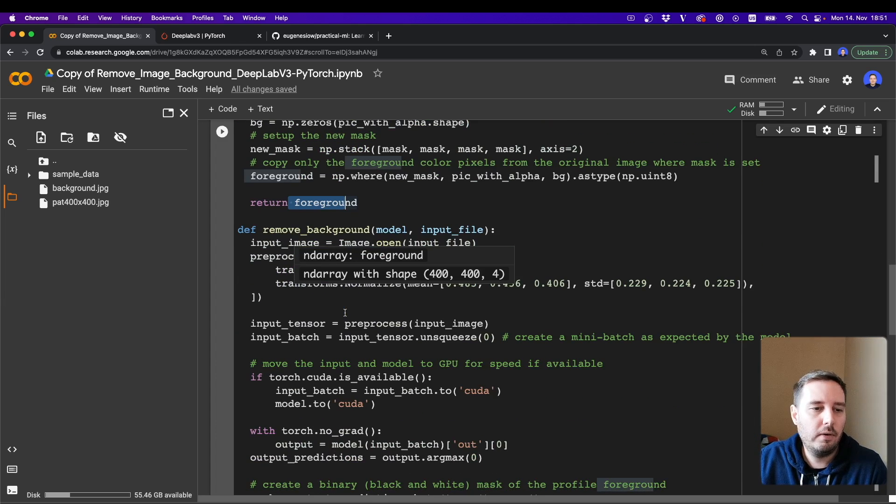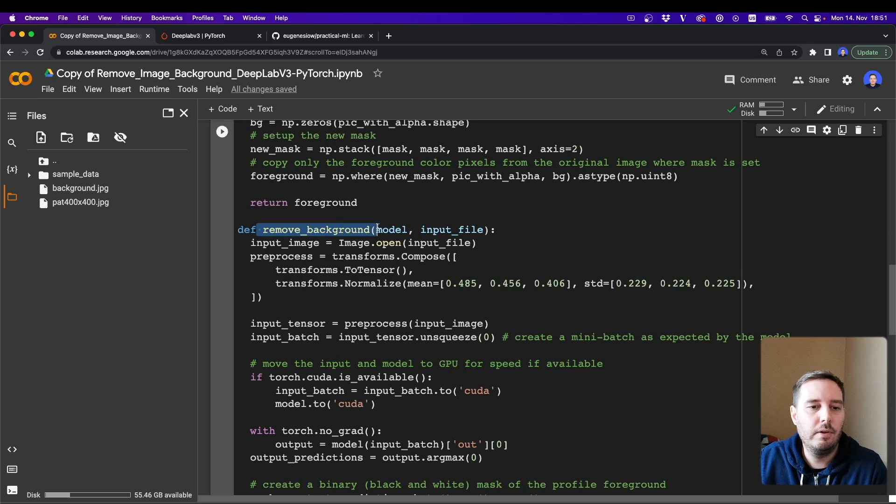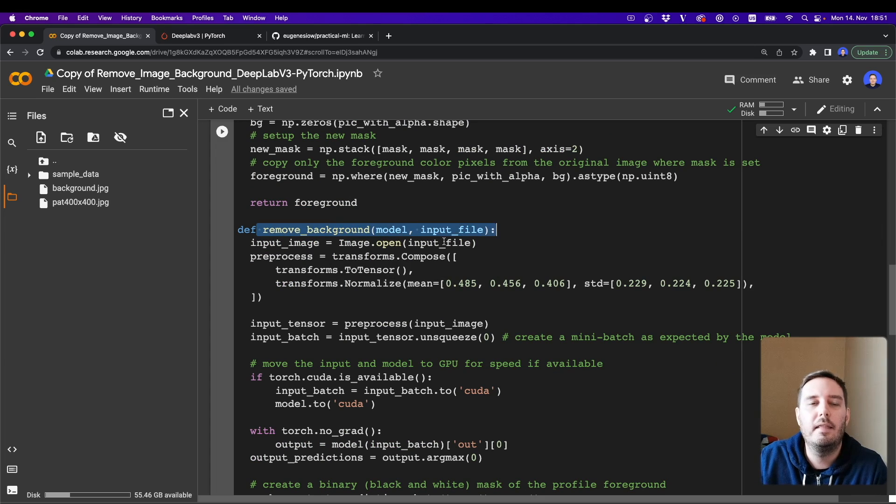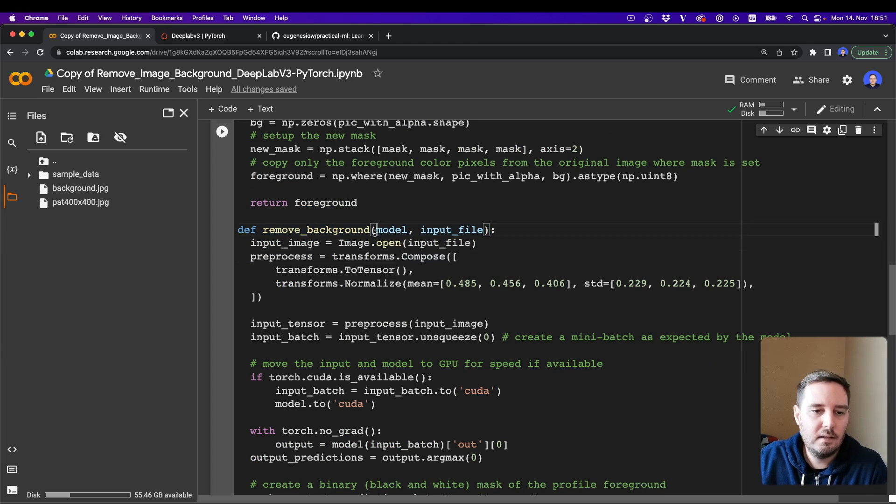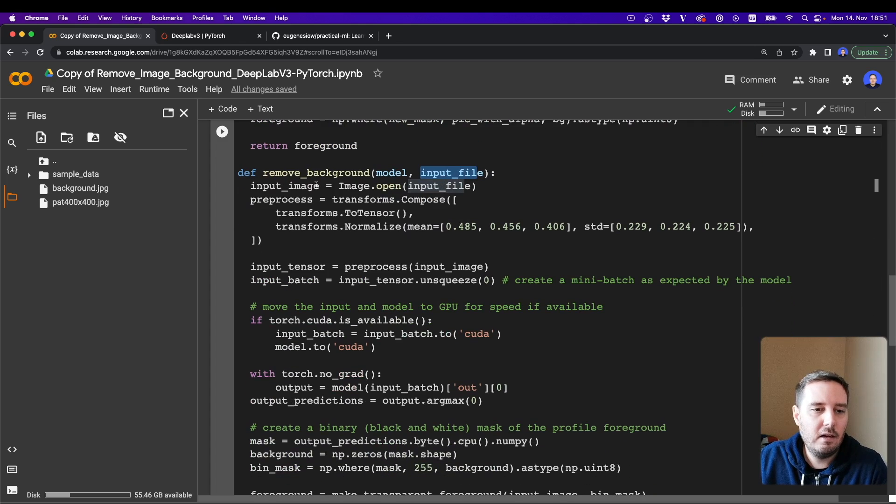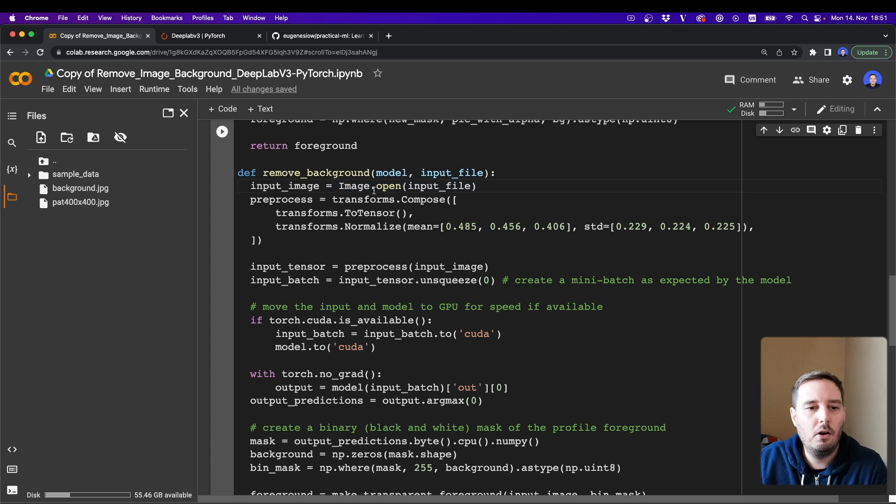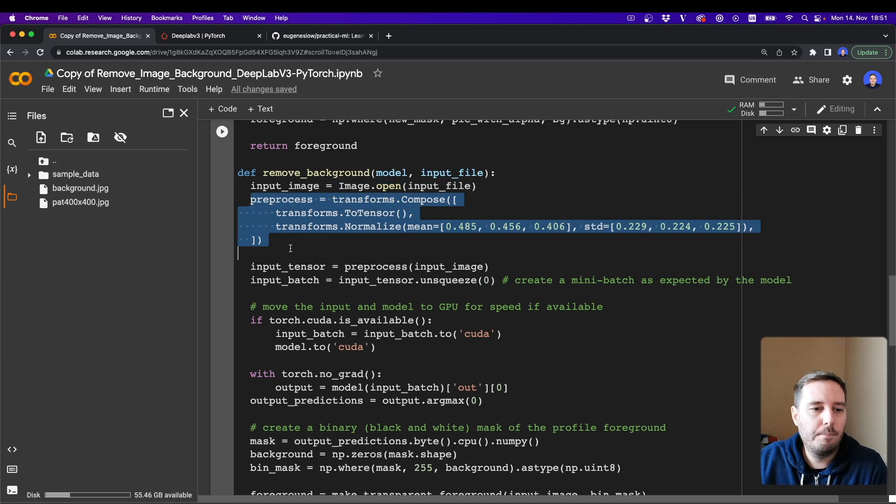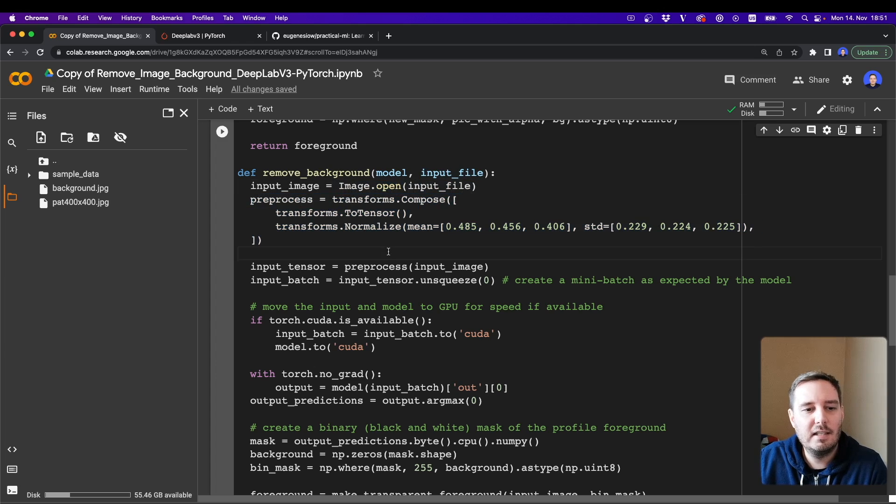And then we create the next helper function remove_background. So this will apply the whole pipeline. This gets the model and the input file name. And then here we first open the image with Image from Pillow.